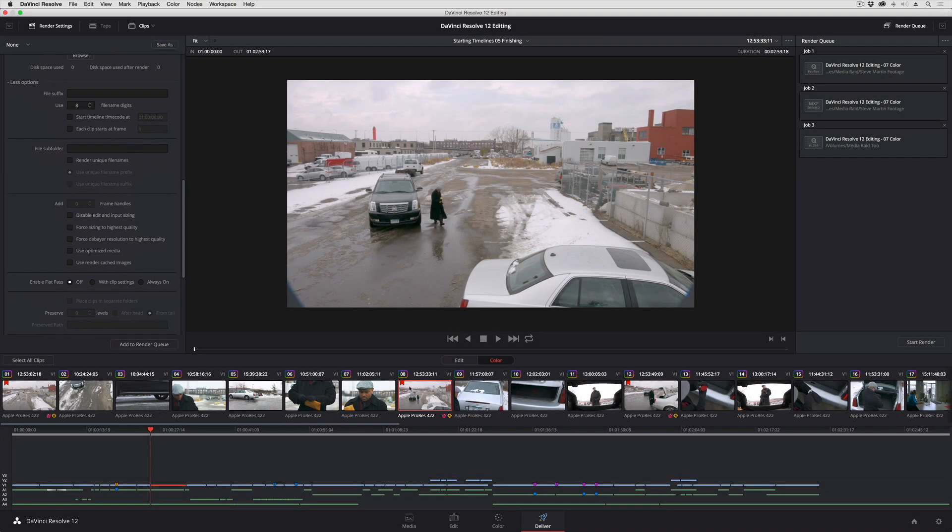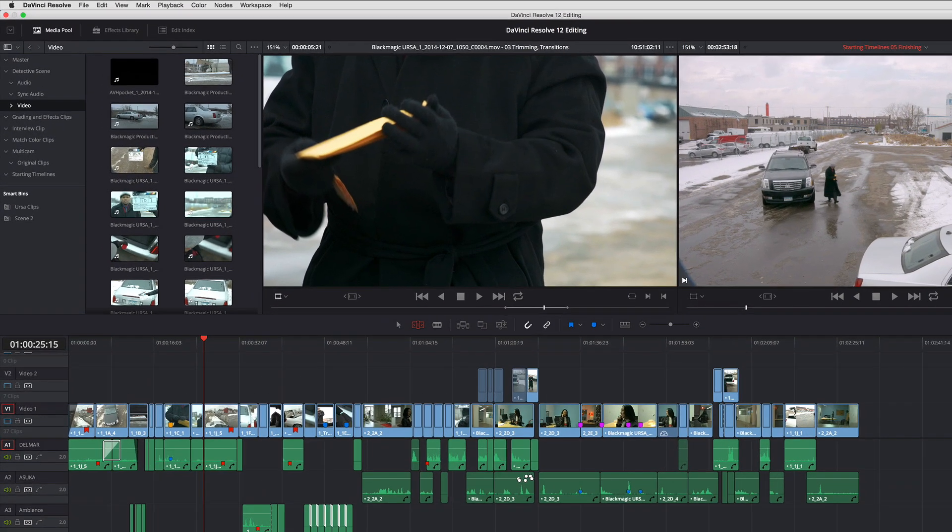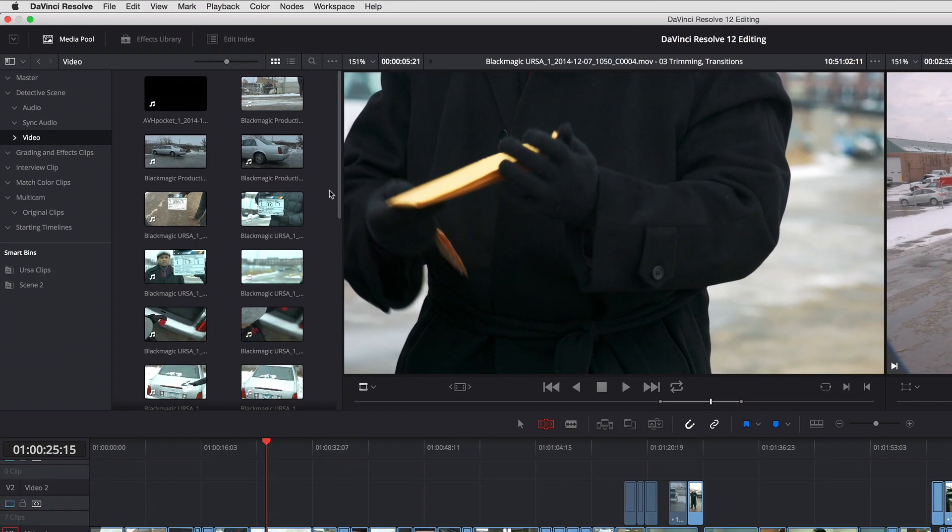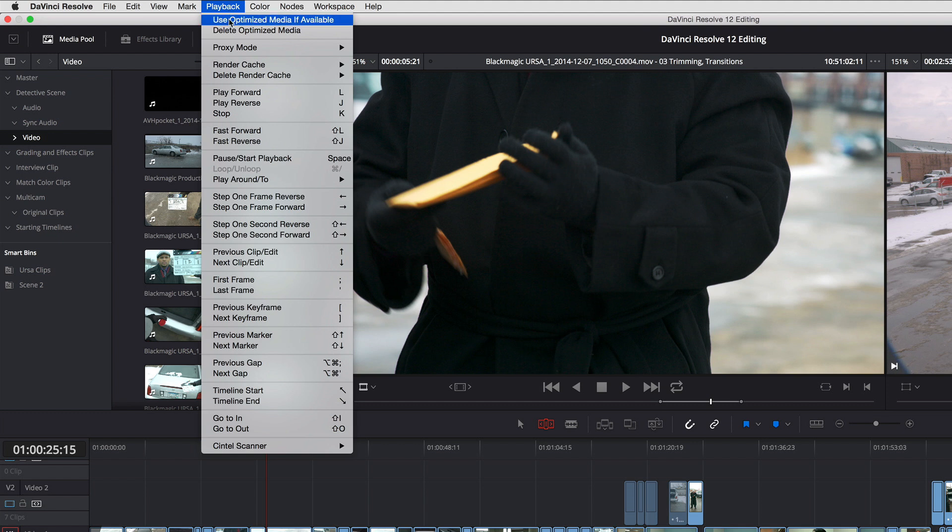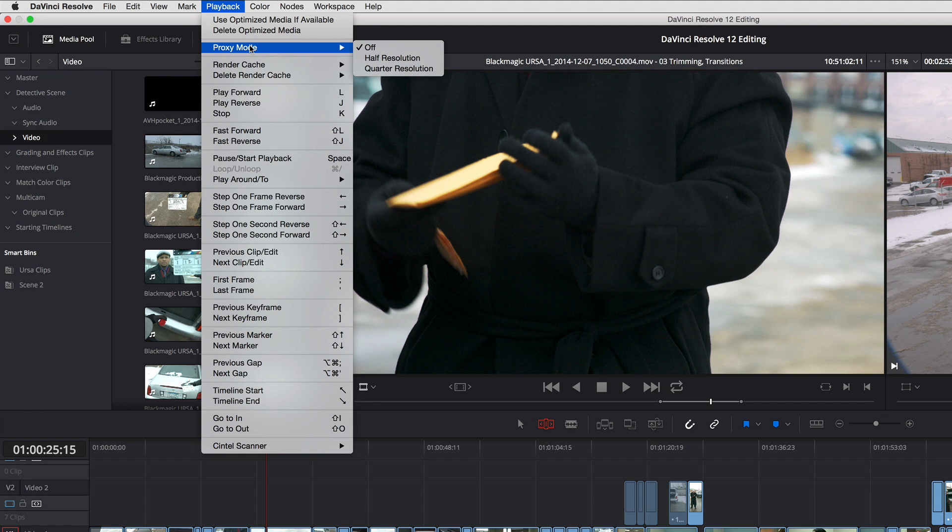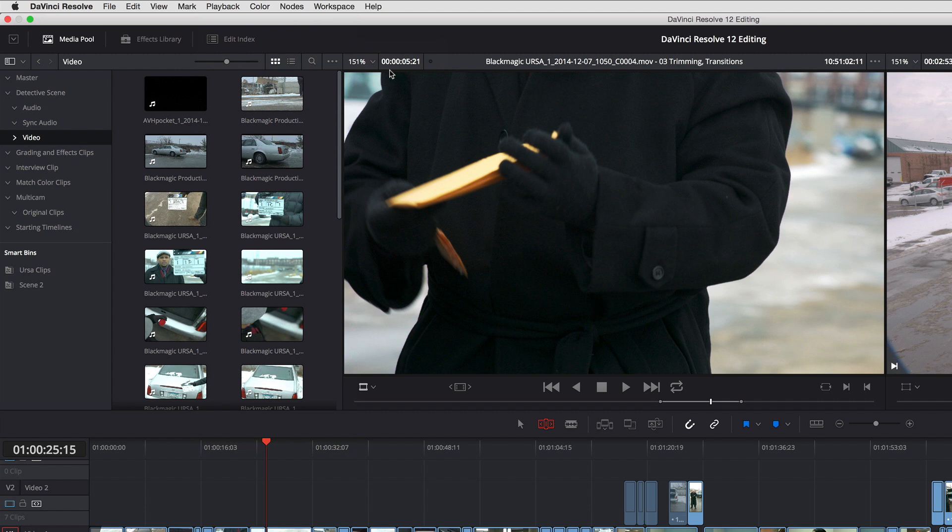So another thing that you can do to increase performance, if we go up to playback, this is where we have a proxy mode. So you can drop the resolution of clips being viewed in any of the viewers by half or by a quarter. So if I drop this to a quarter, right there, basically DaVinci is going to do a temporary resize under the hood so that there are fewer pixels to process. And this is going to improve performance at the expense of temporarily lowering the quality.